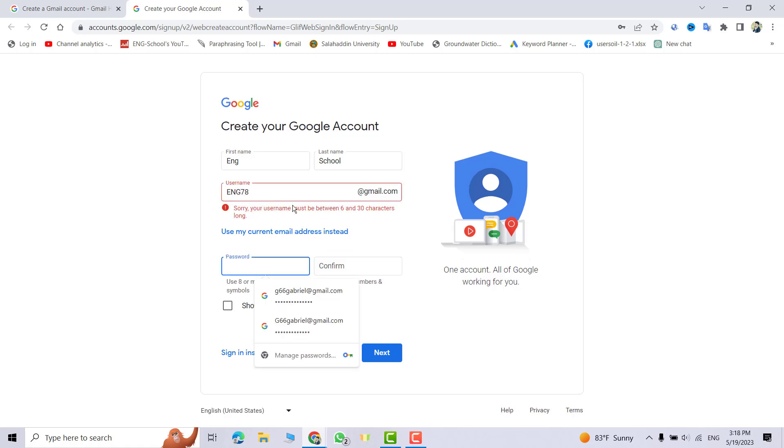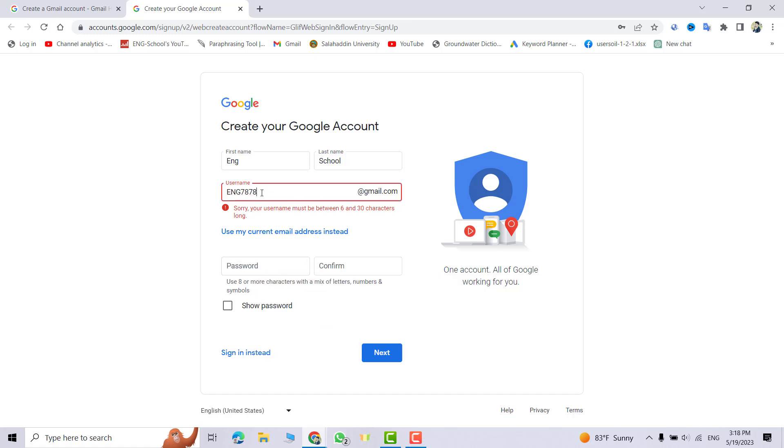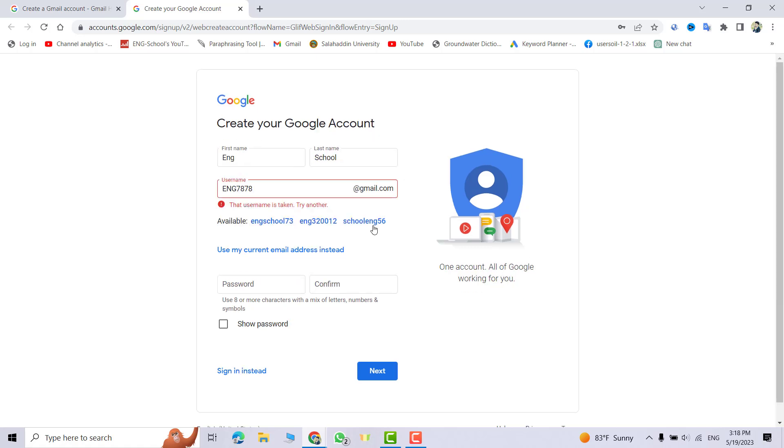You see it says the username must be between 6 and 30 characters, so I add another character.